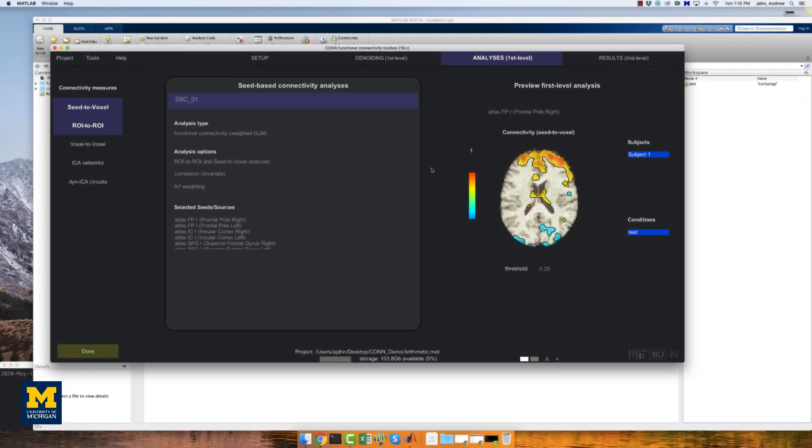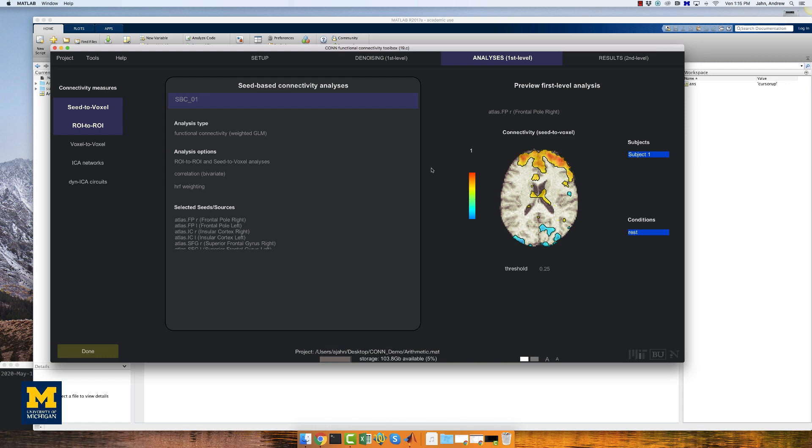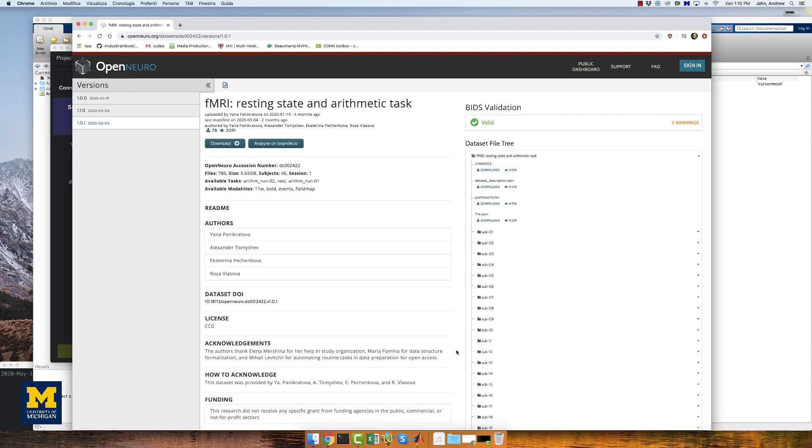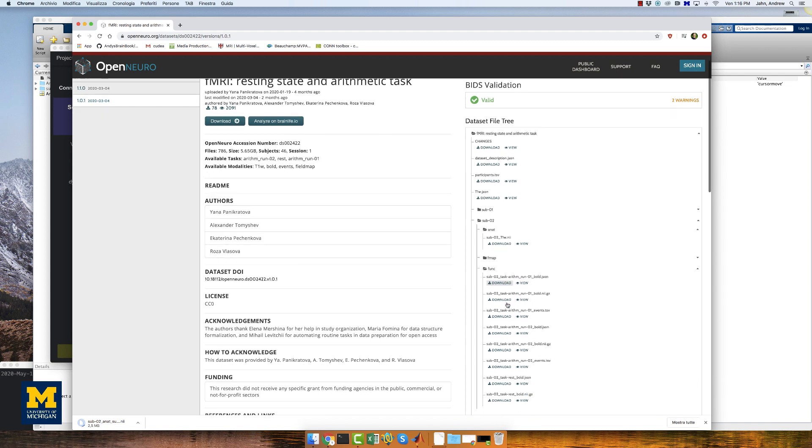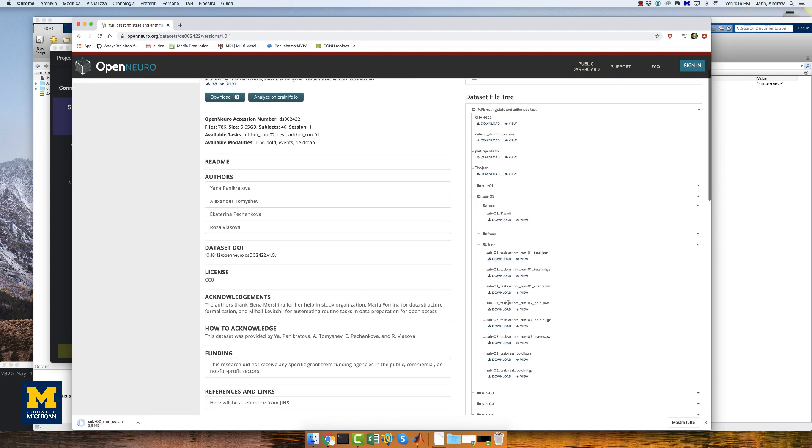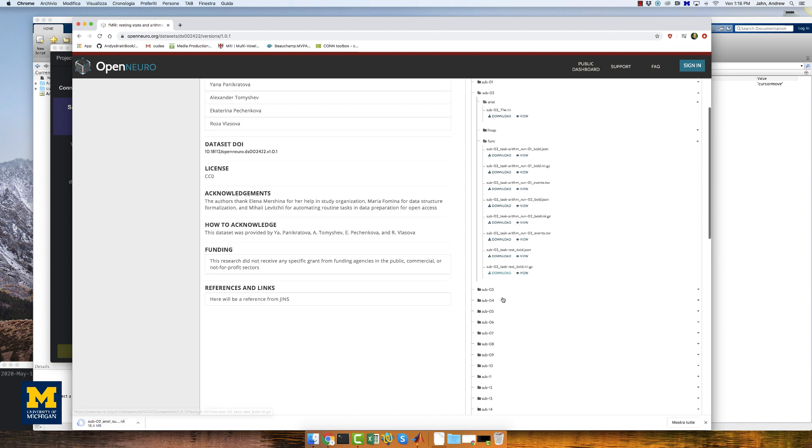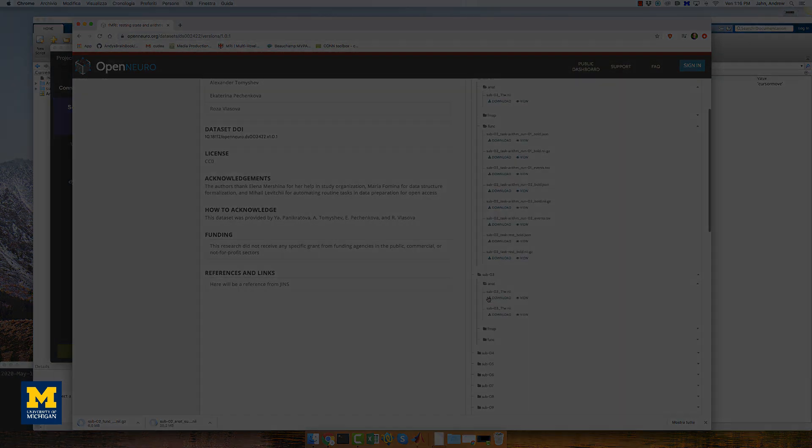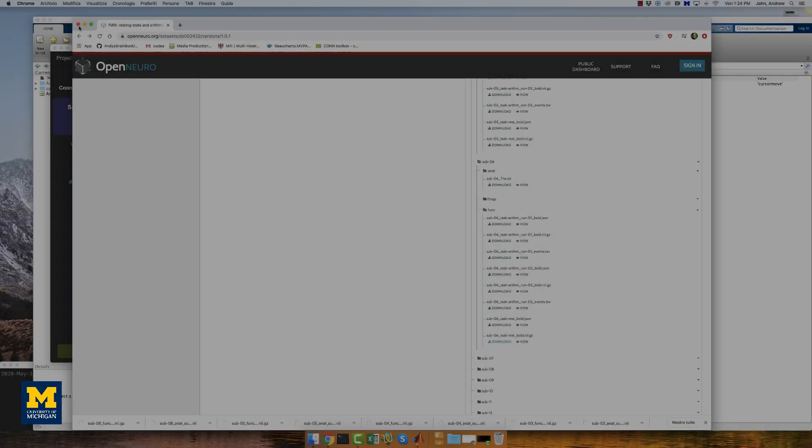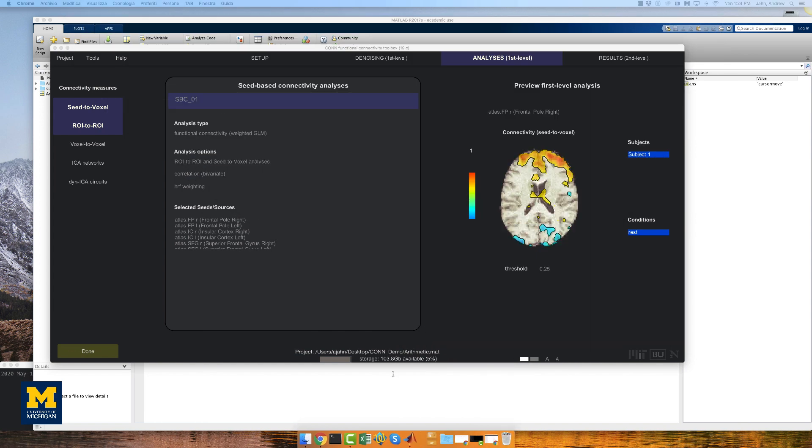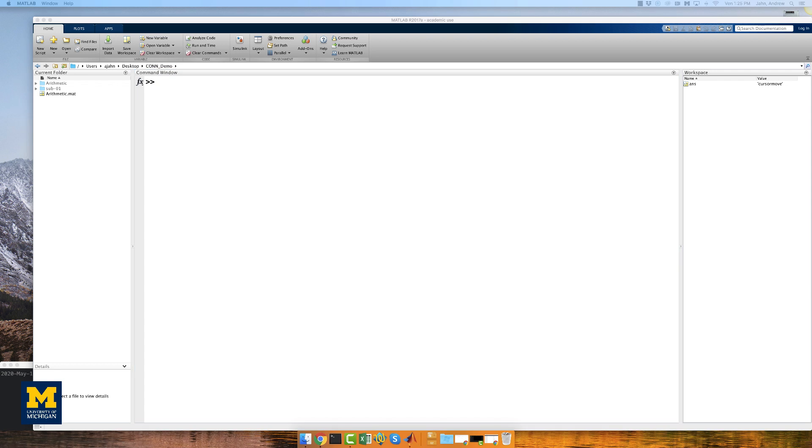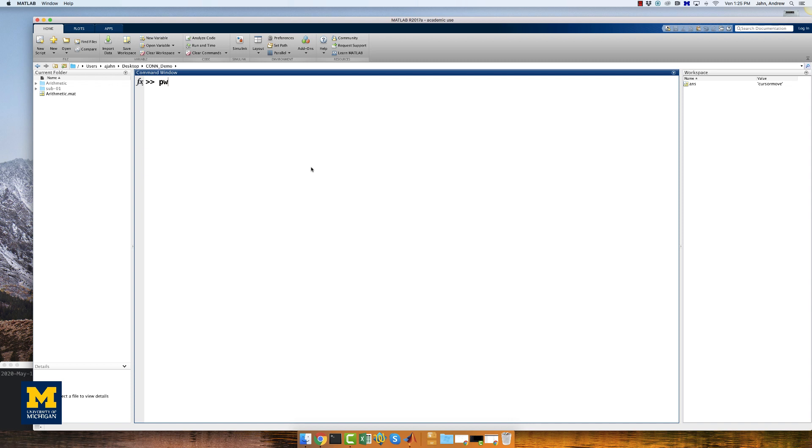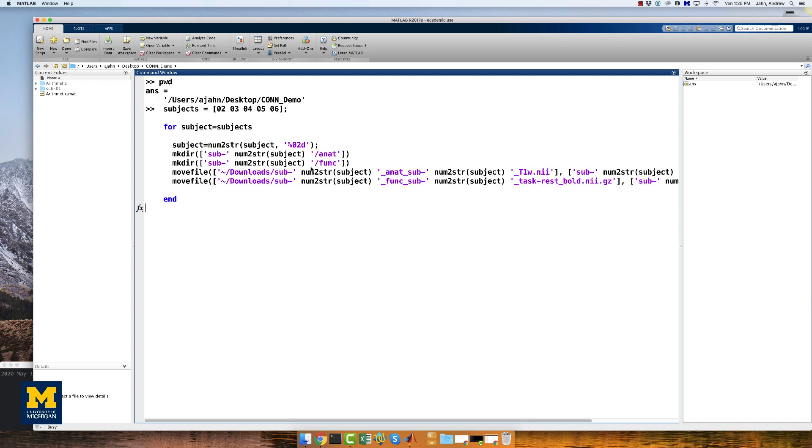To load more subjects, we will first have to download more subjects. Go back to the arithmetic study on the Open Neuro website and download the functional and anatomical data for subjects two through six. This will take a while, so I'm going to speed it up, but after you do just a couple, you should be able to get the basic pattern down. If your downloads folder is the default, you can move all of the downloaded images to the respective folders by navigating to the arithmetic directory and copying and pasting this code, which you can find in the information box down below.